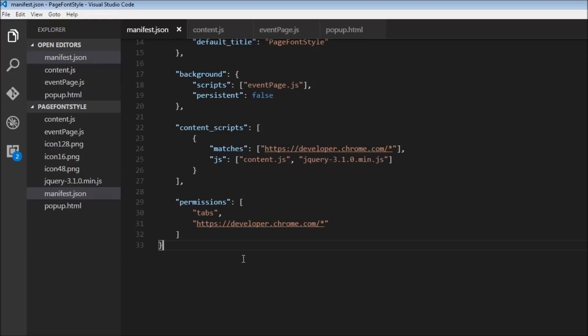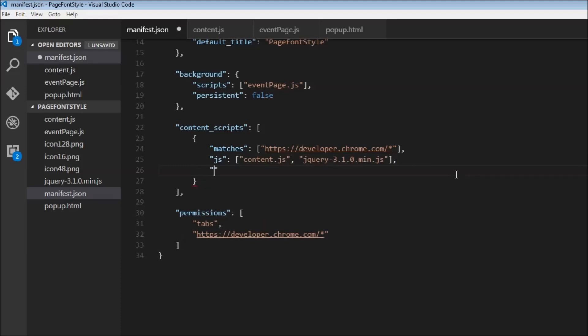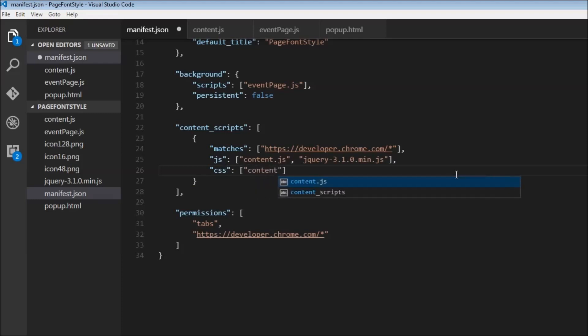So just like how we inject JavaScript, we can also inject CSS by specifying over here in the manifest. So I'm going to put a comma and then type CSS. And this is going to take an array.